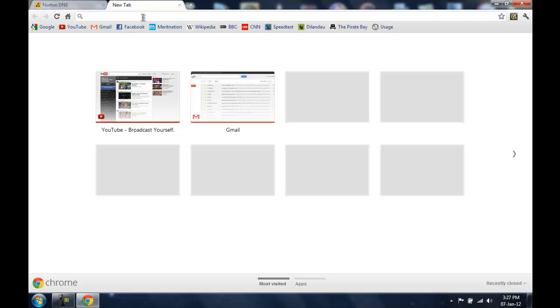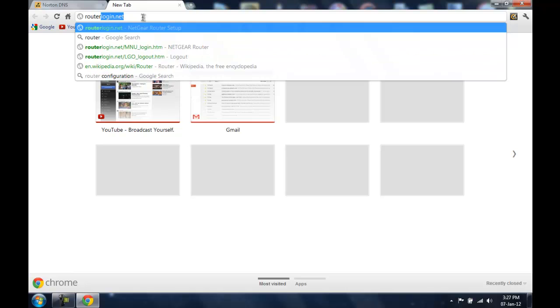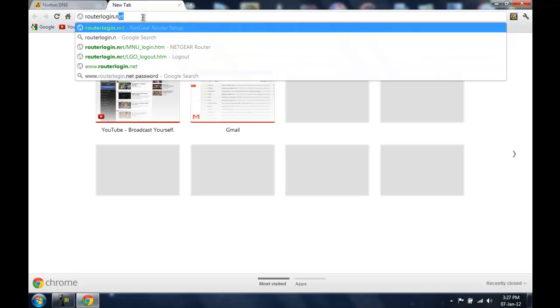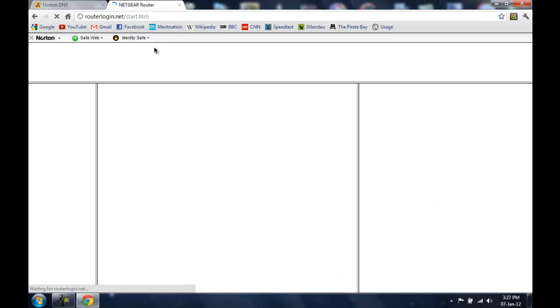To do that it is really simple, you need to type routerlogin.net into your browser's address bar. And now it is going to ask you for username and password. The default ones are username admin and password password, or username admin and password also admin. But in my case I have changed the password.